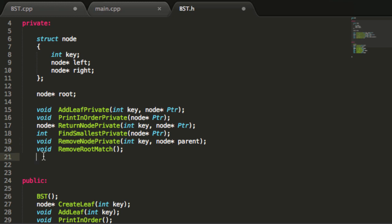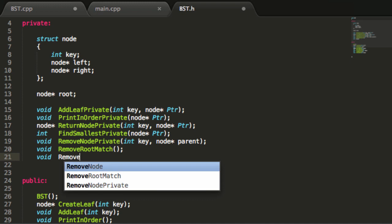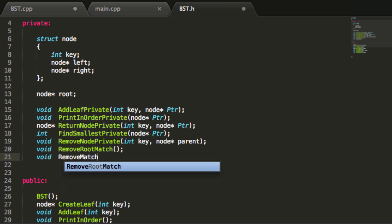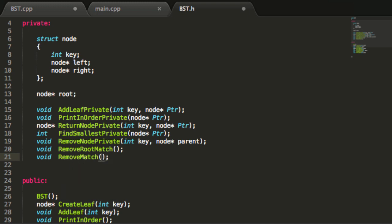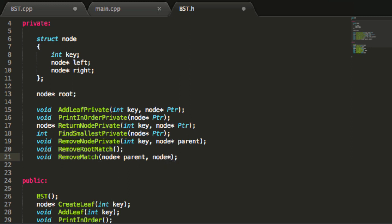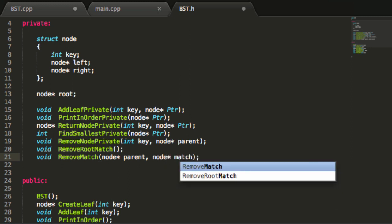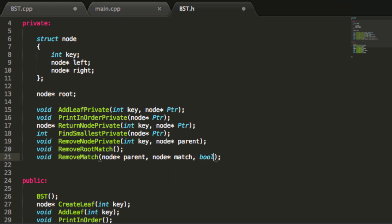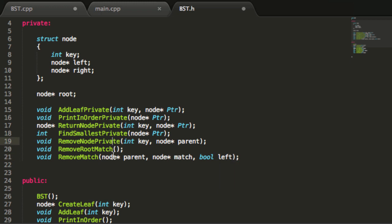We're going to give this a void return type. We'll name this one removeMatch. We're going to need to pass in a few parameters. The first parameter is going to take a node pointer named parent. The next parameter is also a node pointer named match. The next one is going to be a boolean variable named left.